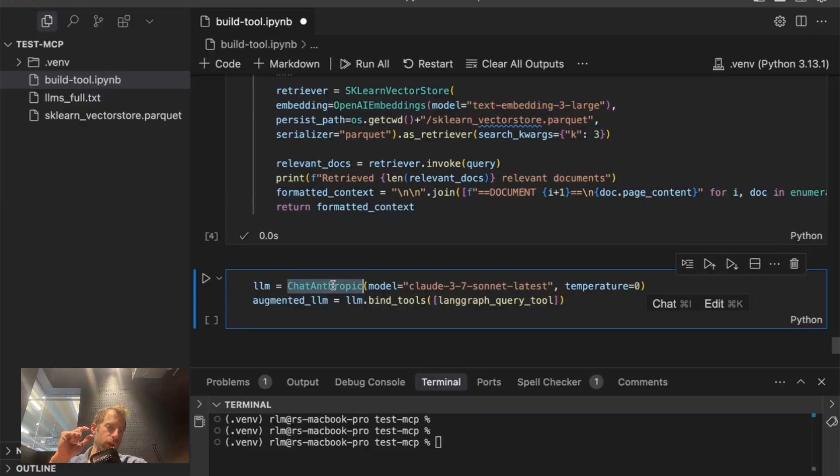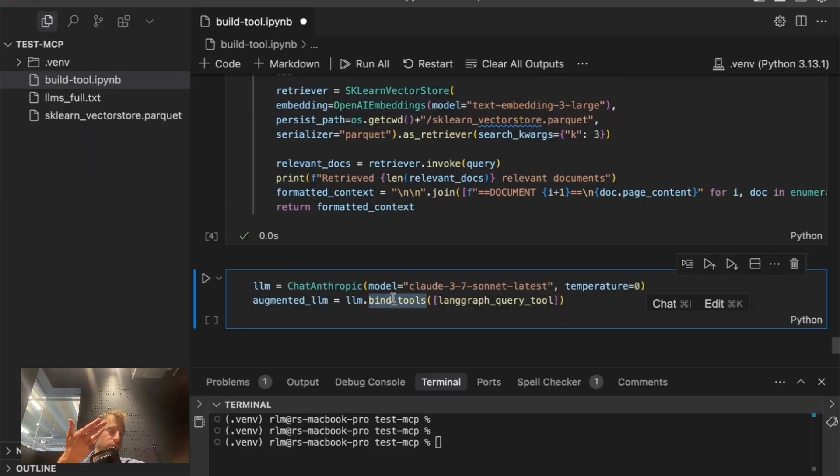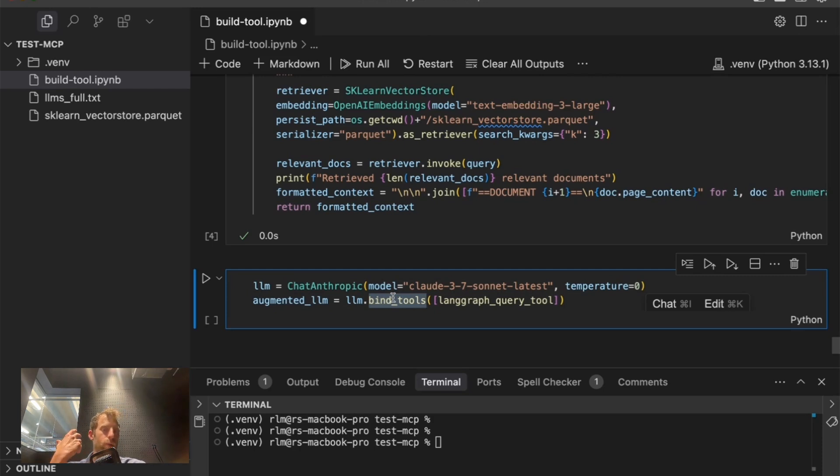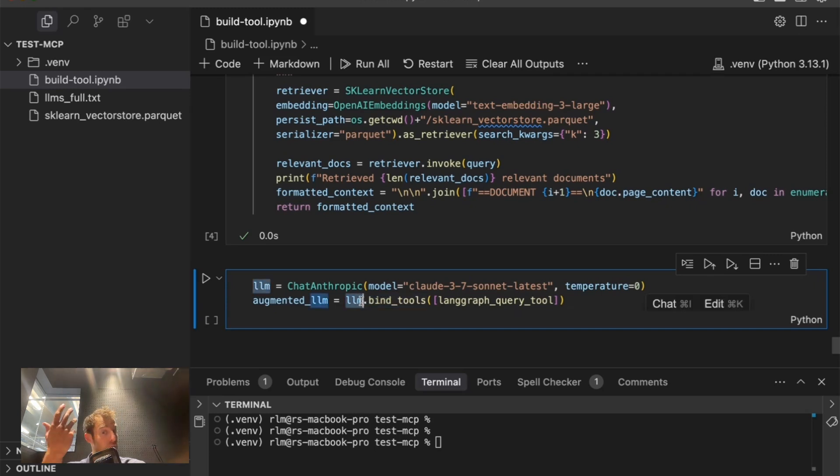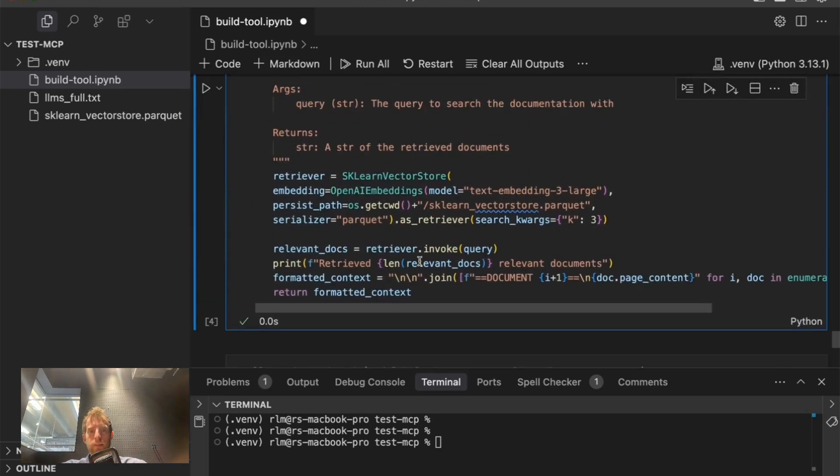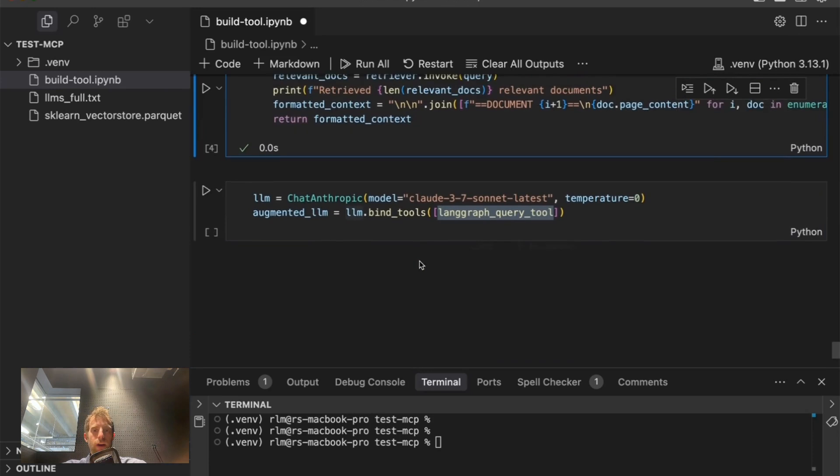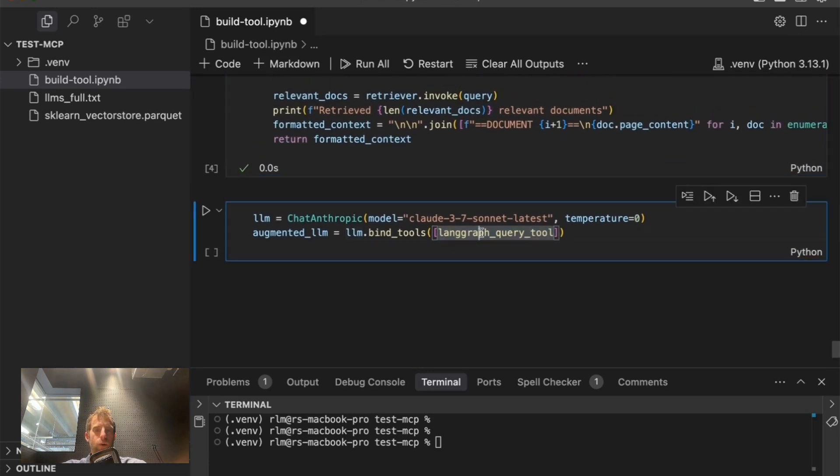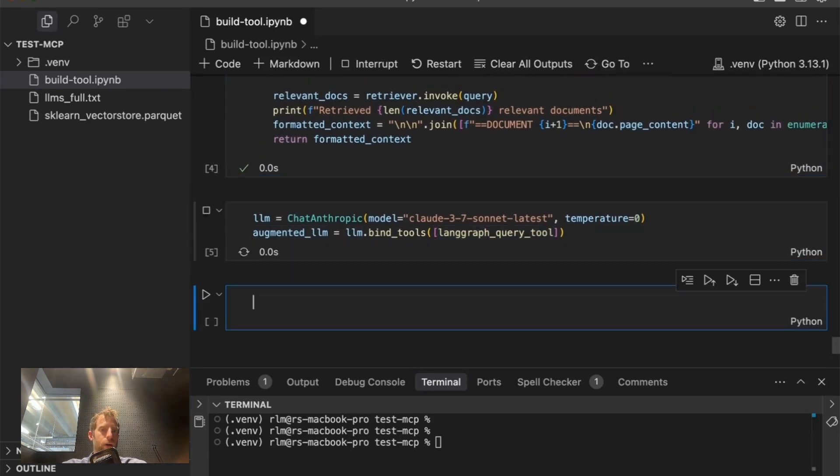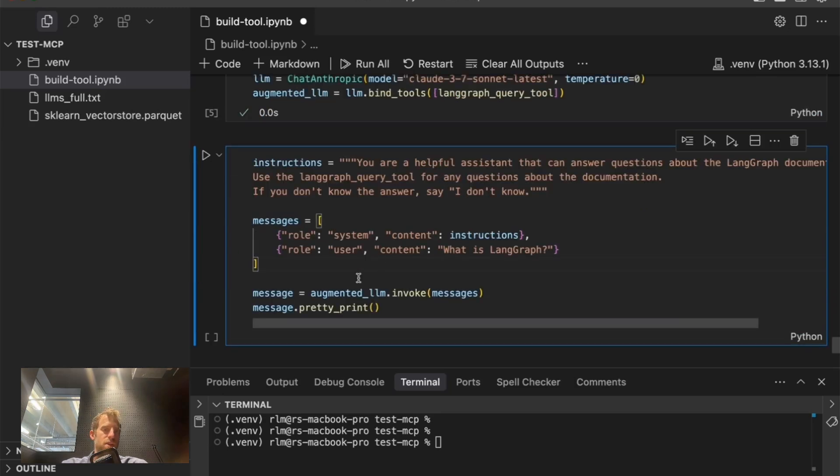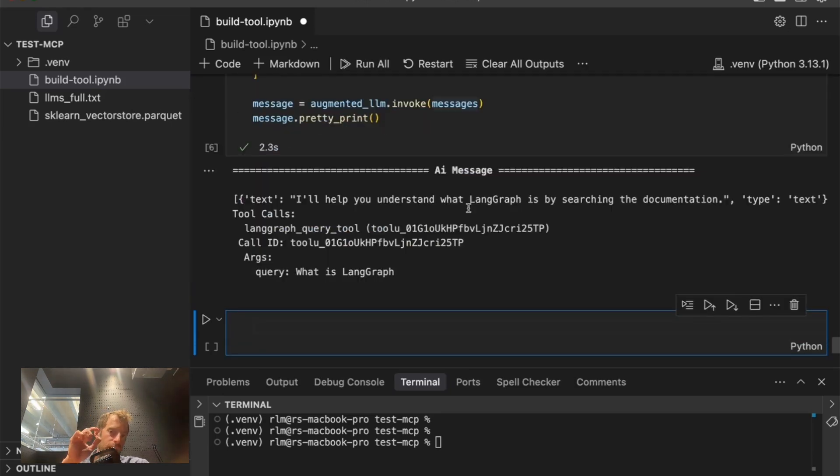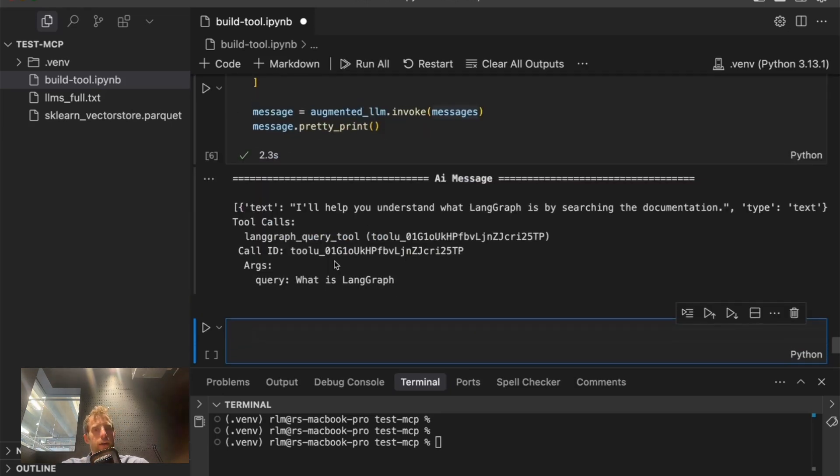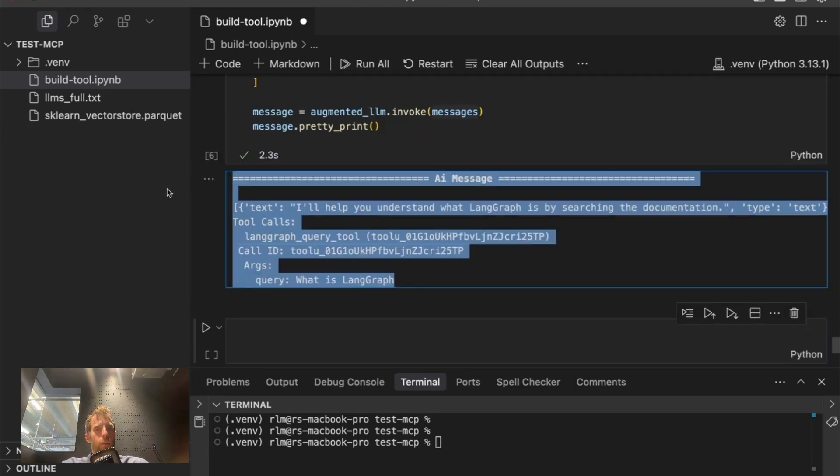I can use convenience methods like bind tools that we have in Langchain. But many of the model SDKs have their own method to bind tools to the model. As long as it supports tool calling, we can take this tool that we defined, we can bind it to our model, and we have an augmented LLM. Let's test this out, invoke my augmented LLM with some messages.